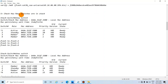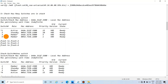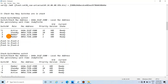Check how many switches are in the stack using the command 'show switch'. You will see the switch roles — for example, one switch is Active, one is Standby (with the second highest priority), and the remaining switches are Members.